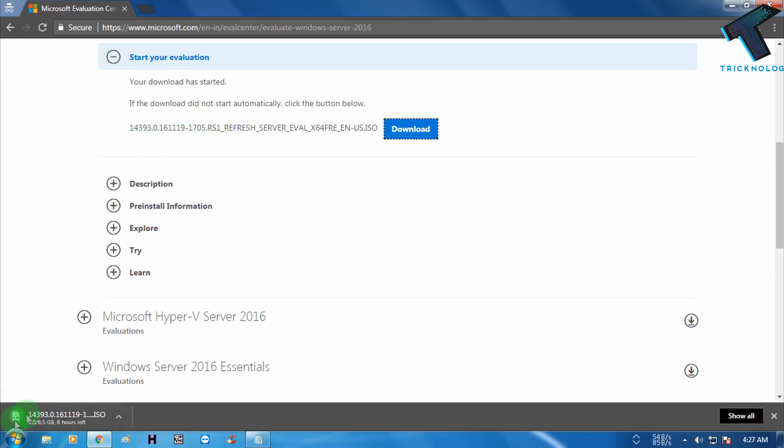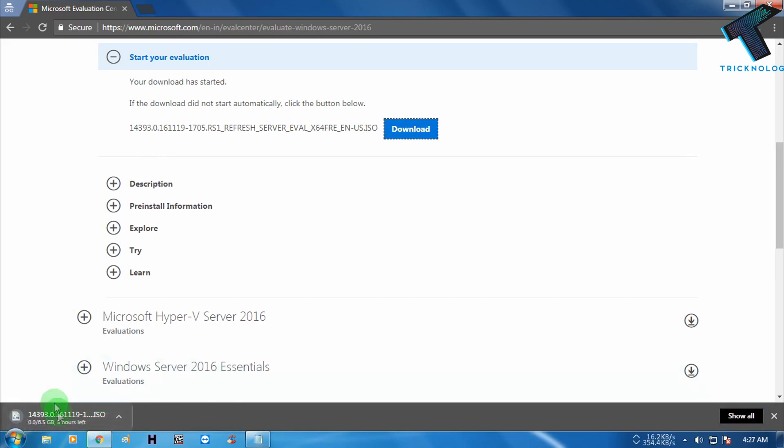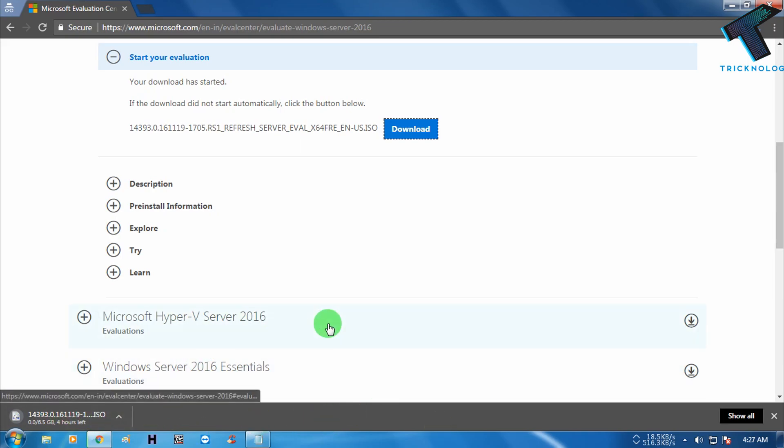Now as you can see, one ISO file download has automatically started on my computer. So I hope this video will really help you. Please don't forget to click on the subscribe button, like button, and share button.